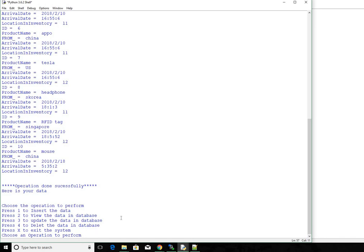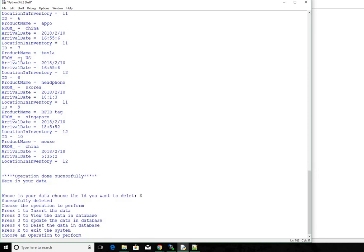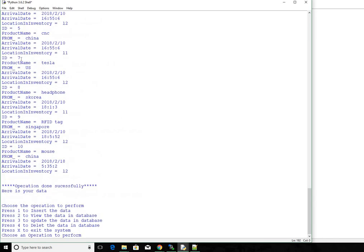The next operation that we want to perform is let's say we want to do some deleting. Let's go ahead and press 4. So these are all the items in our database. Let's say I want to delete APO from my database because it has left the store. It's asking me to choose the id that I want to delete. So the id of APO is 6. I press 6 and then press enter. So now successfully deleted. Now let's go again and view the data in the database. So we no more have APO in our table. No more 6.